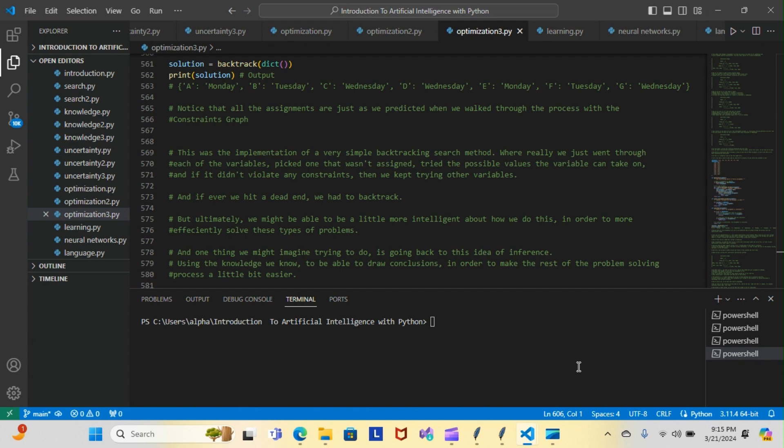Tonight we wrapped up the implementation of a very simple backtracking search method. We went through each variable, picked one that wasn't assigned, tried the possible values the variable can take on, and if it didn't violate any constraints, we kept trying other variables. If we ever hit a dead end, we had to backtrack, but ultimately we might be able to be a little more intelligent about how we do this.